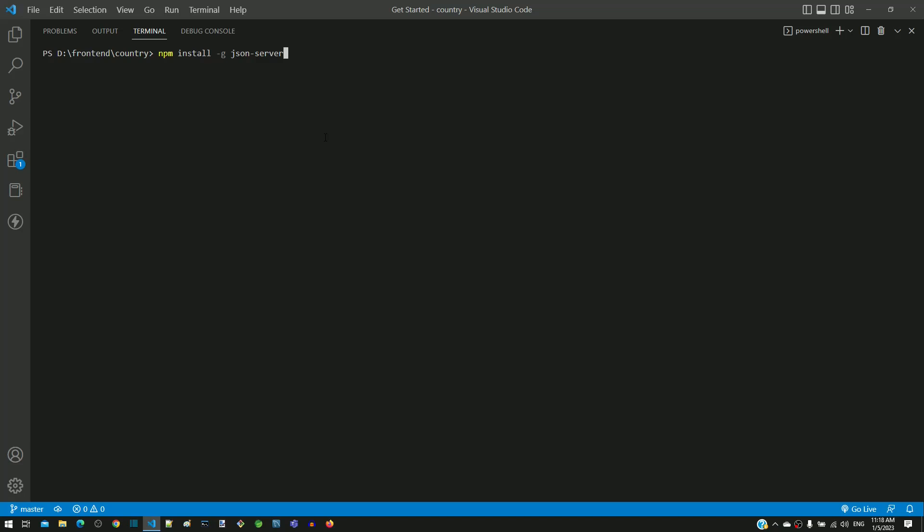Based on your wish, you can decide whichever way you want to install this tool. I am going to install the specific version 0.17.1.